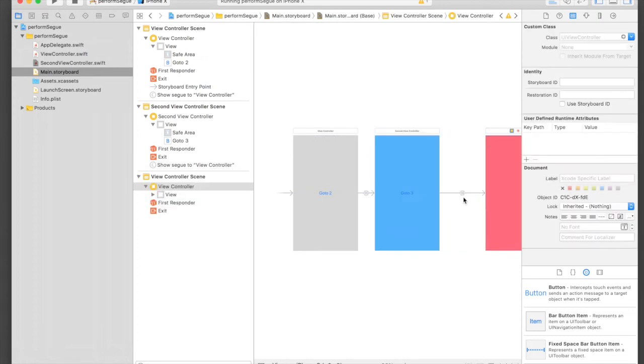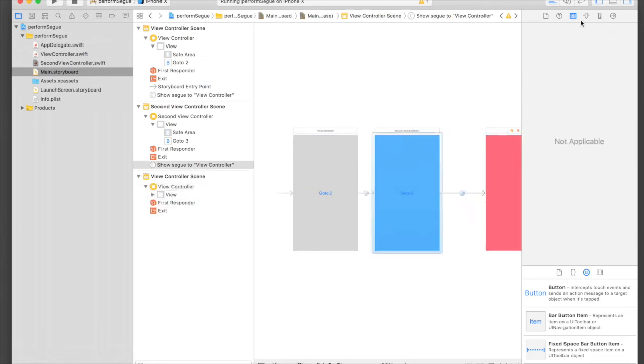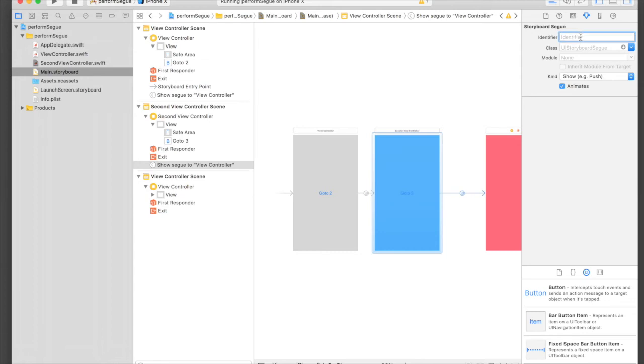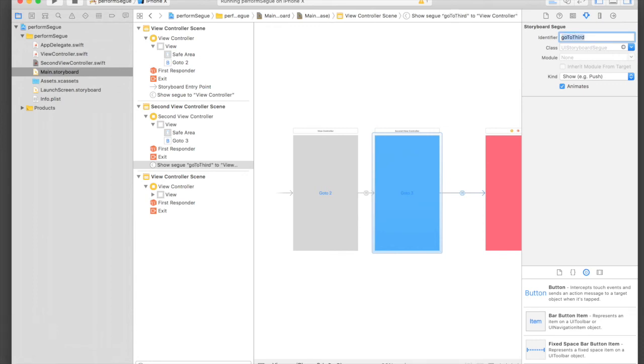Give it an identifier - let's say 'third' or we can say like 'goToThird'. Remember this name because we will be using this to perform segue. Just press Command C to copy the name.